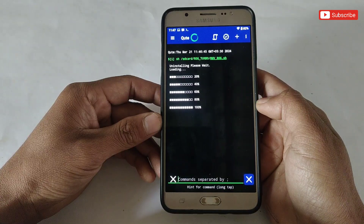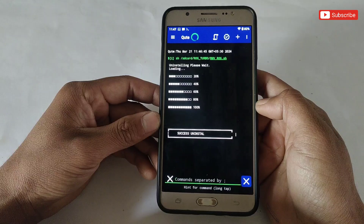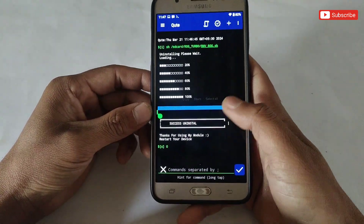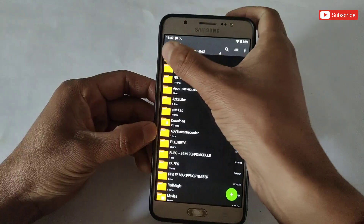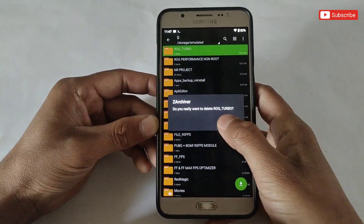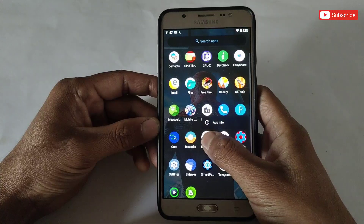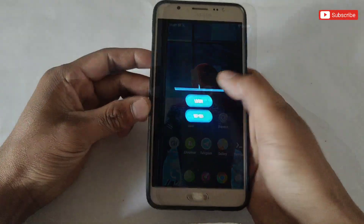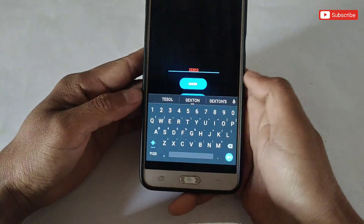The file is removing, please wait to complete. The file has been removed successfully. Also delete the ROG turbo folder from internal storage — but I will not delete because I will use this script. After deleting the folder, uninstall the ROG Game Turbo app as well. That's all — simply restart the device.